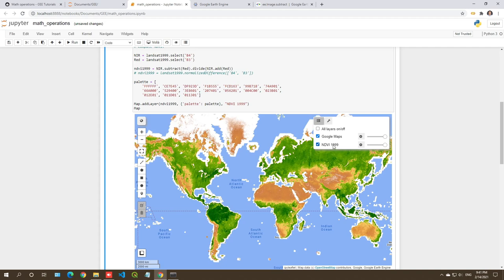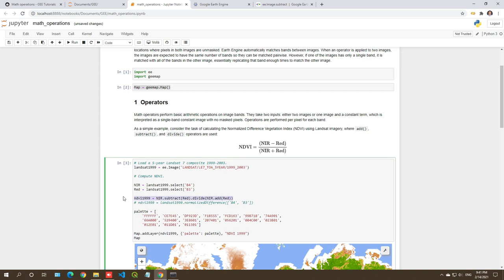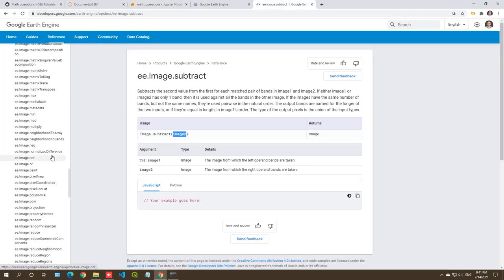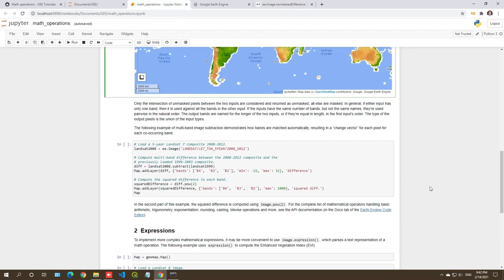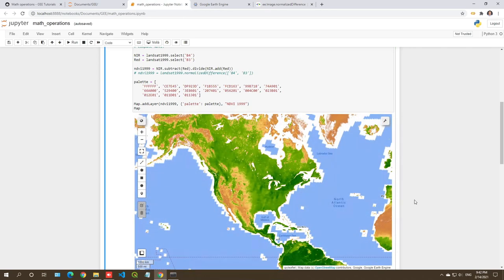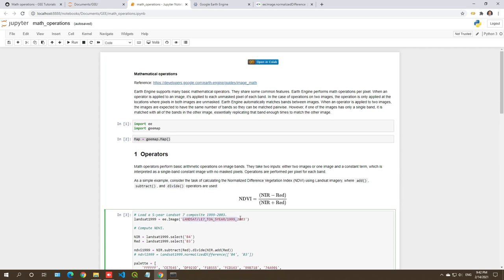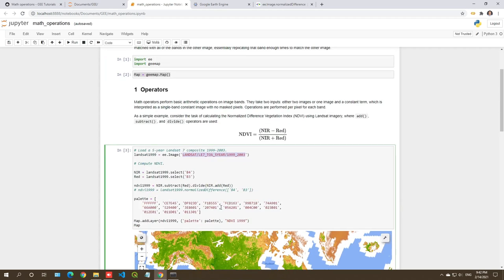You can use the layer control to turn layers on and off — this is the NDVI for 1999, basically the average NDVI. There's also a shortcut called normalize difference — you pass two band names inside a list, and it performs first minus second divided by the sum. You can check ee.Image.normalizedDifference in the documentation. With just one line of code, you can do the computation and also apply it to any other image by modifying just one small piece of the source code.